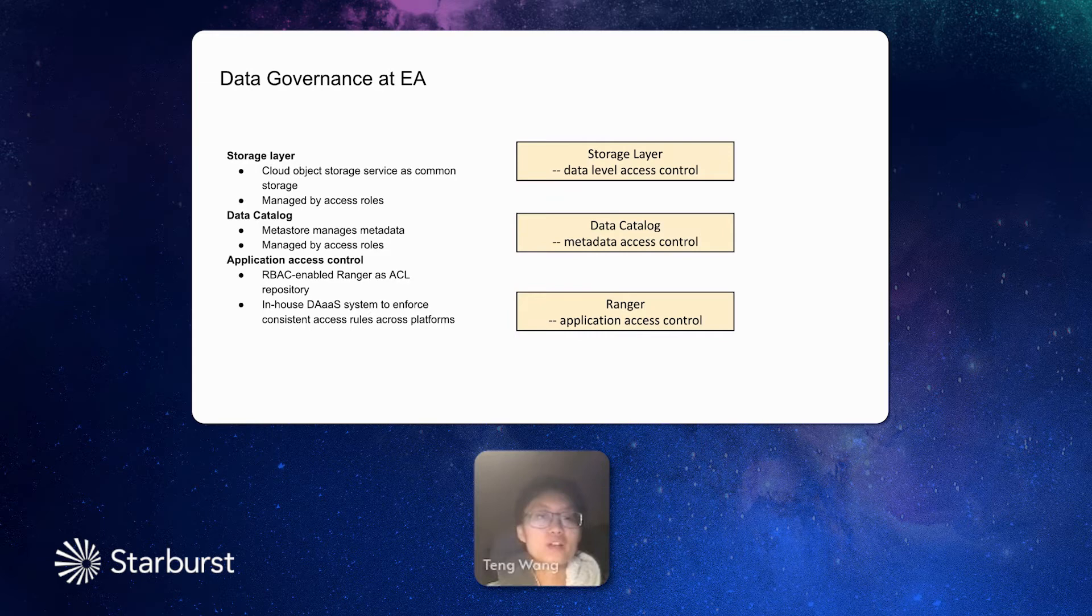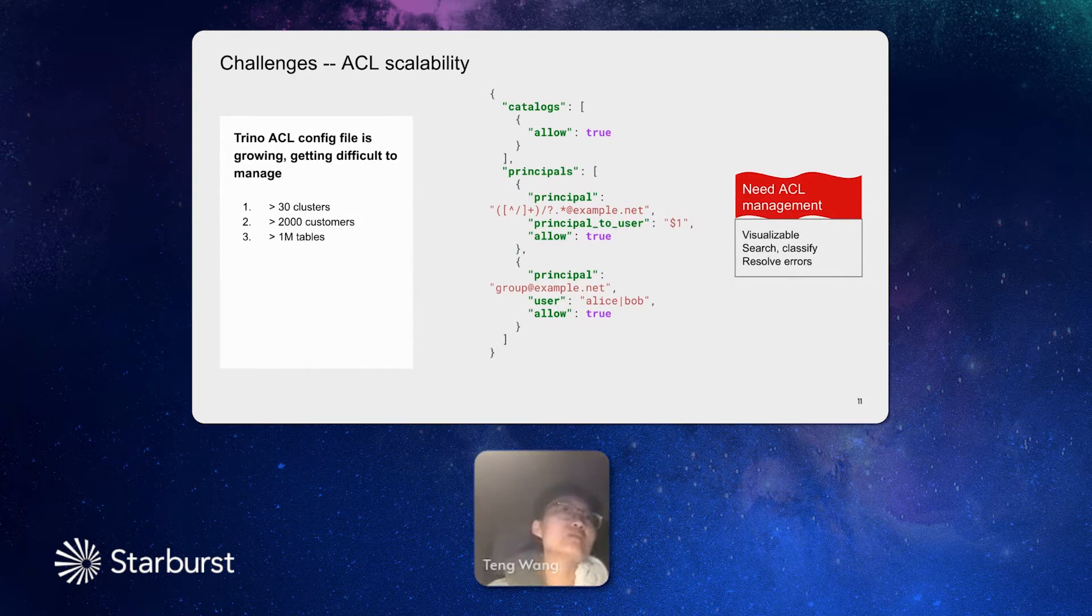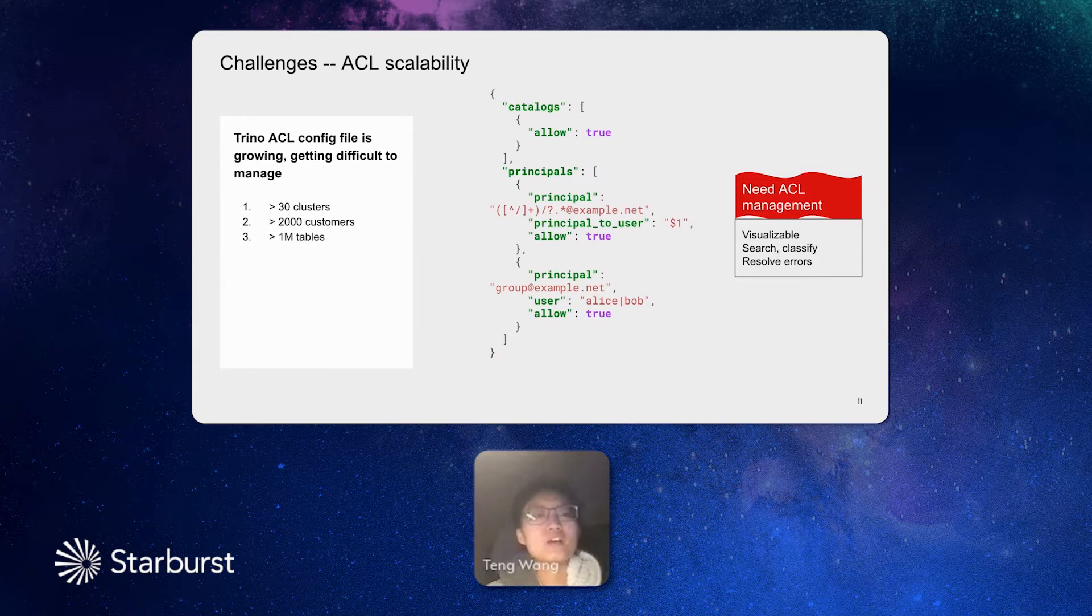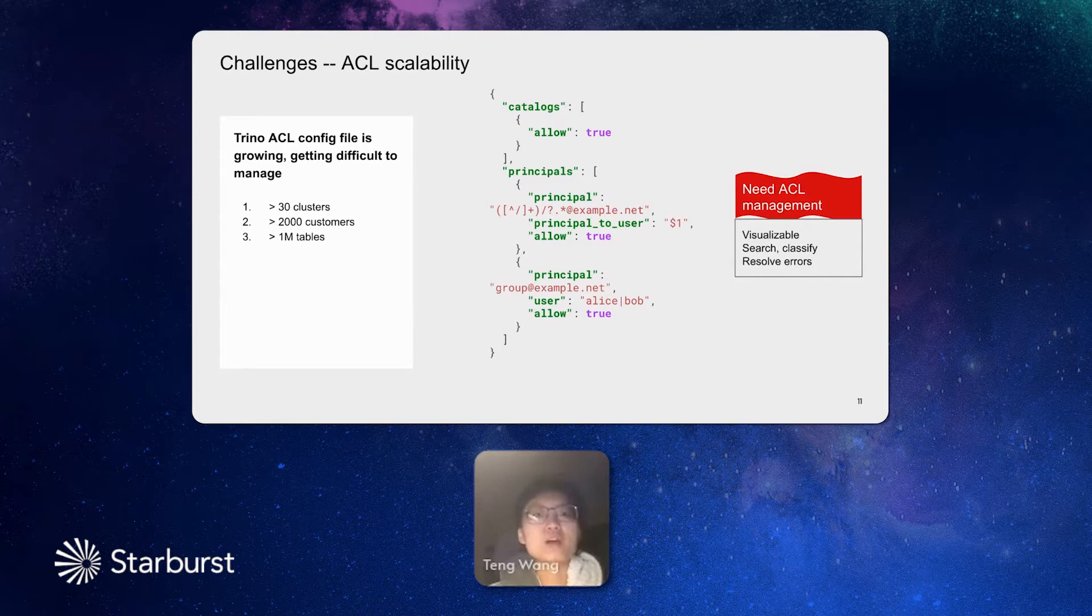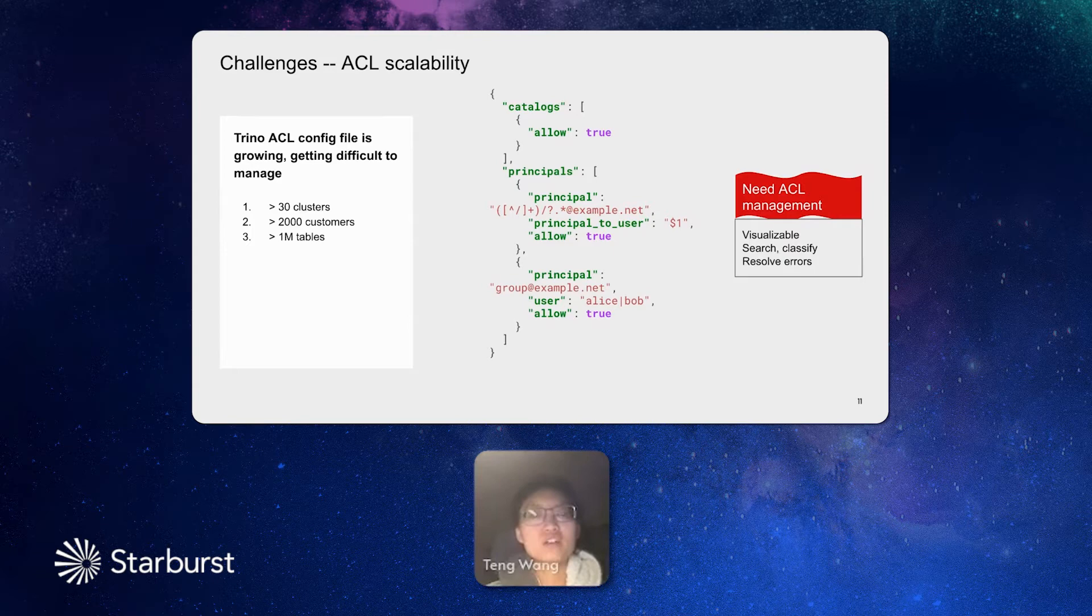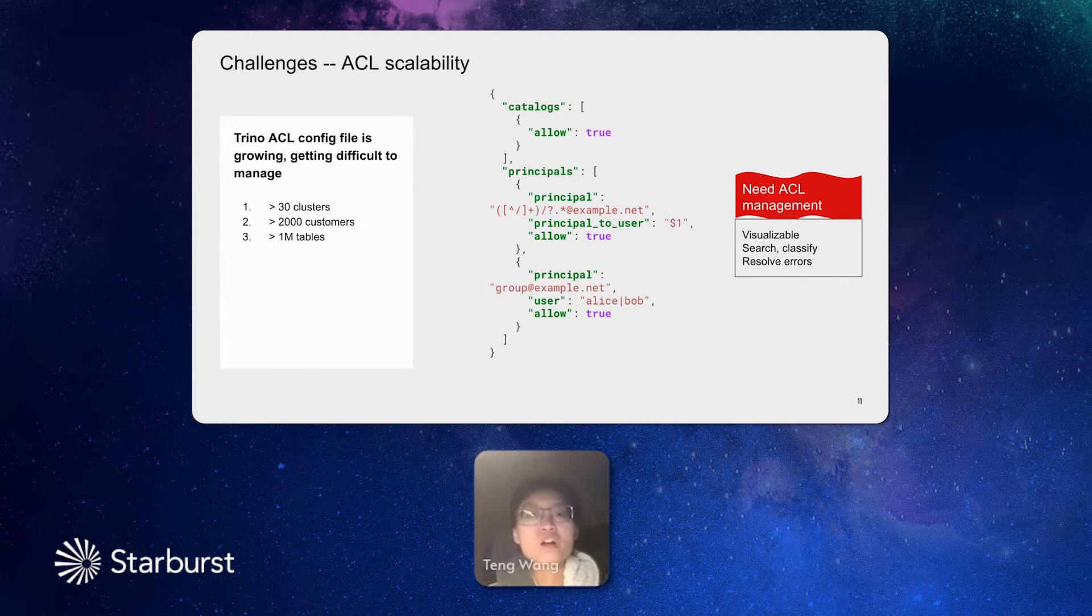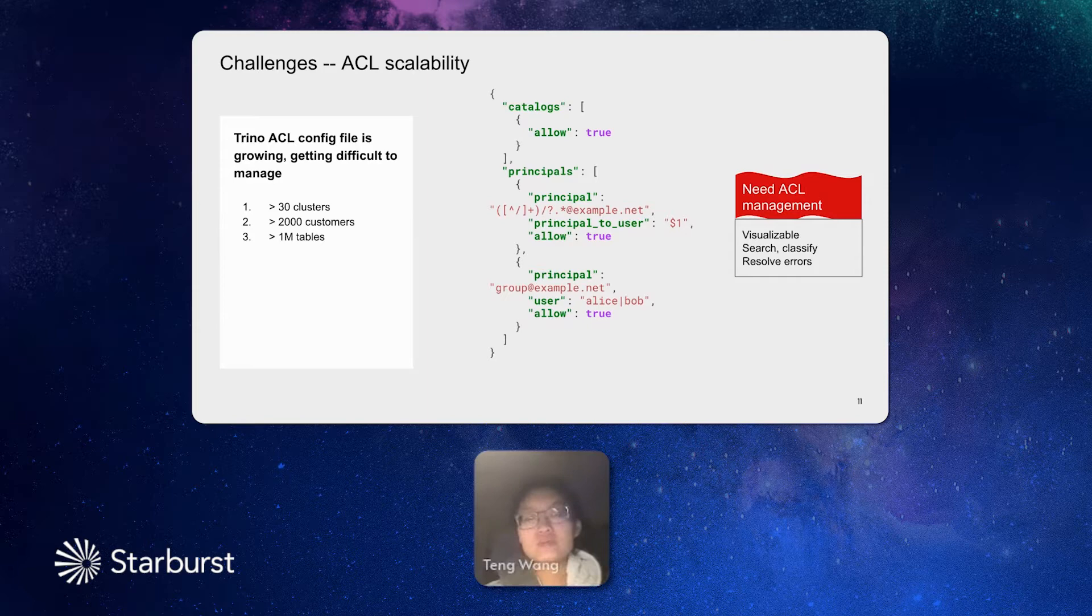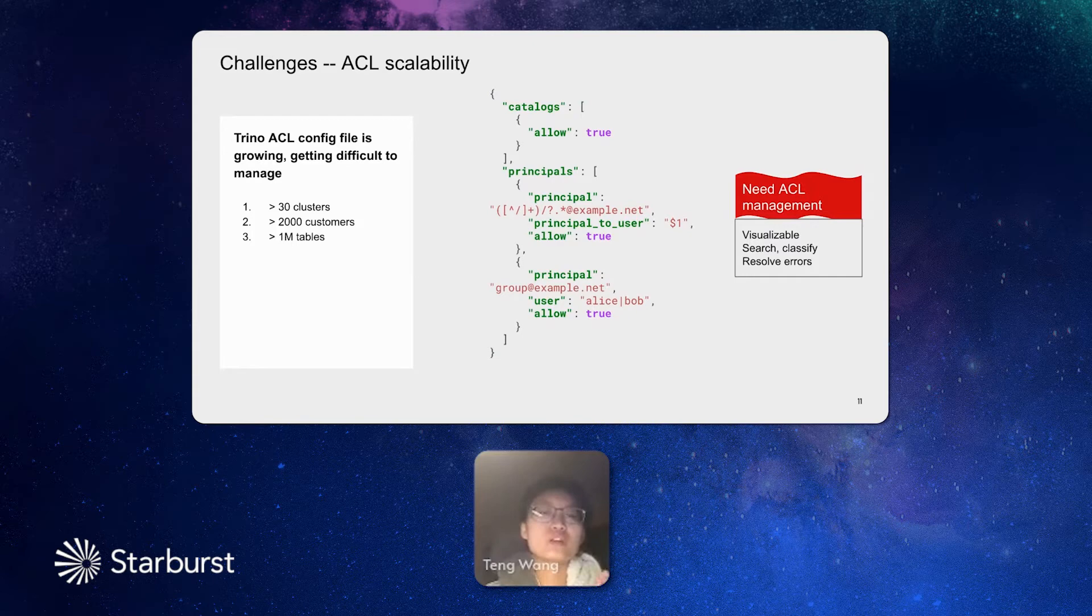In the next session, I will talk about the challenges when we develop the data access as a service. First is to solve the problem of ACL scalability. Trino ACL. In Trino, the data ACL is managed by a config file. This config file is in a certain JSON format. You can see that in the JSON file, you can define the data accesses of catalog, on the catalog level, schema level, table level, and even column level now. But as I mentioned before, our Trino use case is growing. We have more than 30 clusters. We have more than 2000 customers. We have more than a million tables. This file is growing into a larger scale that becoming difficult to manage.